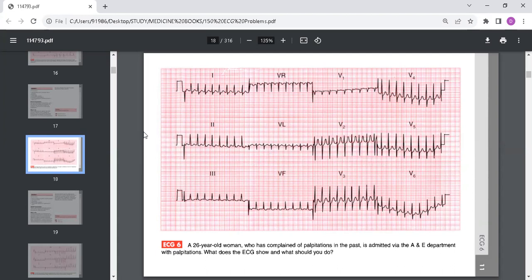We will be solving 150 cases in ECG, so if you're interested, stick on, hang on, and thank you.